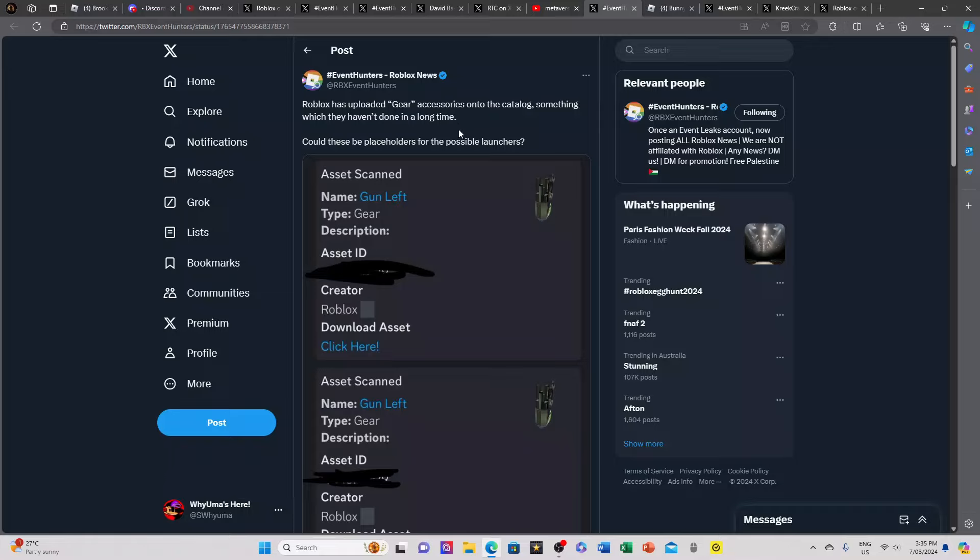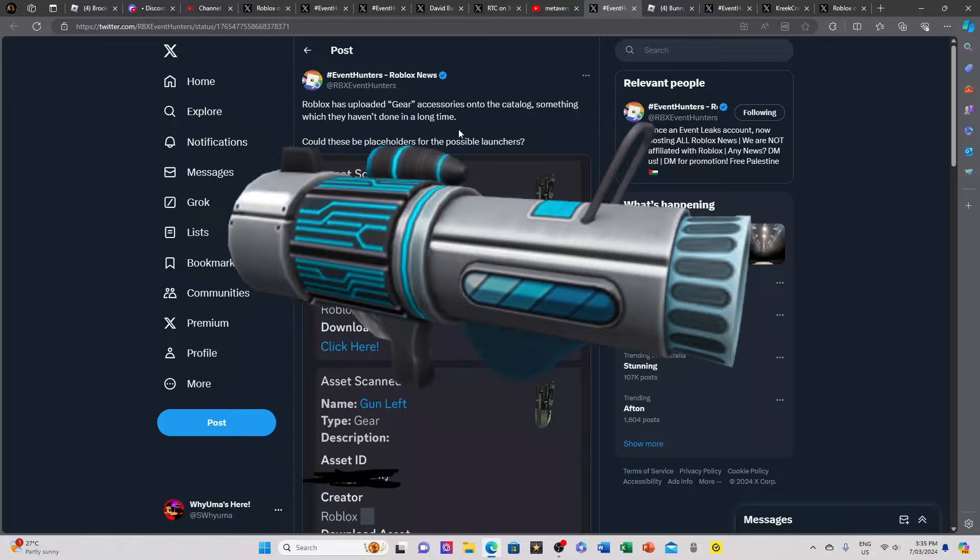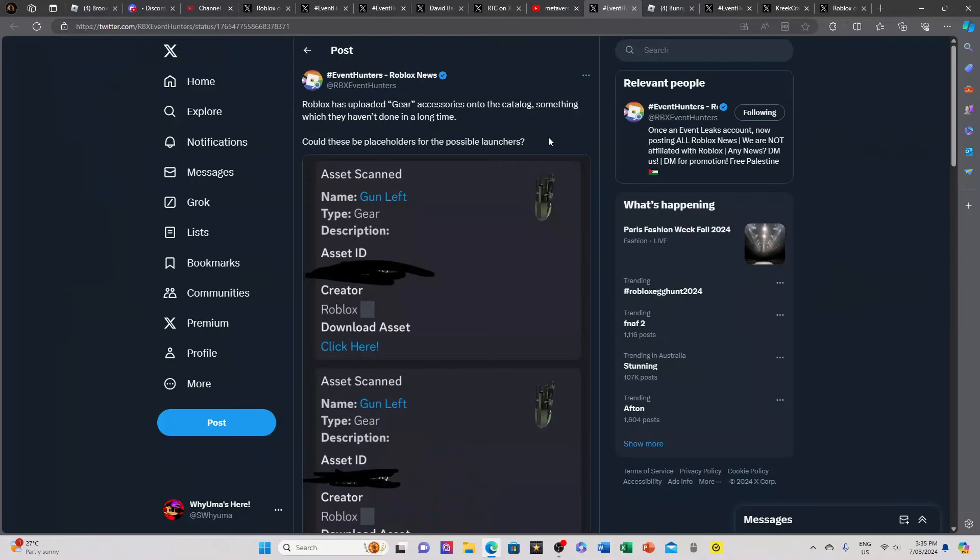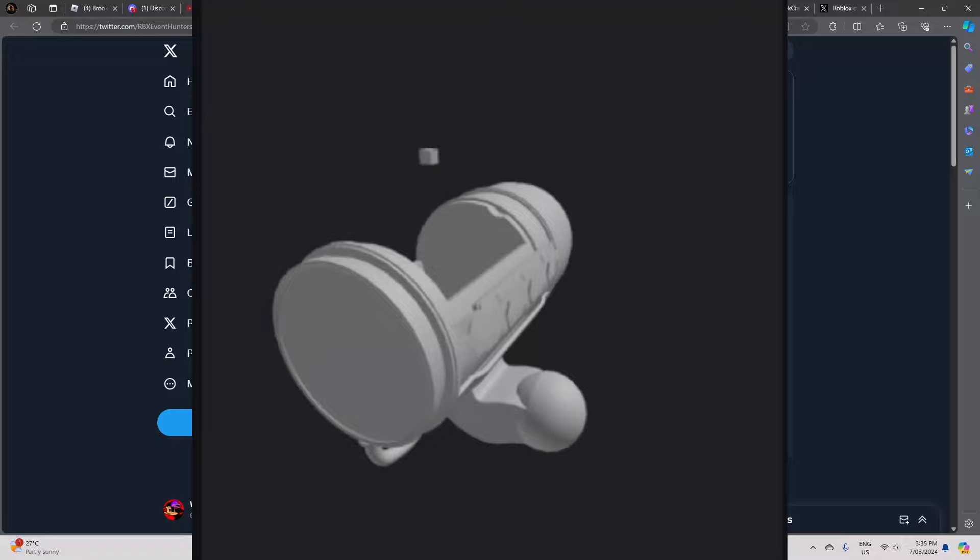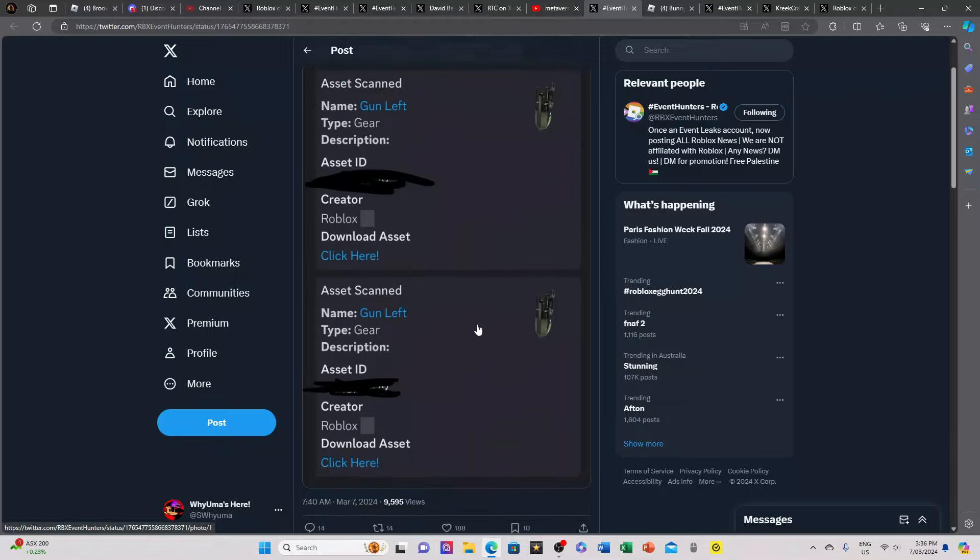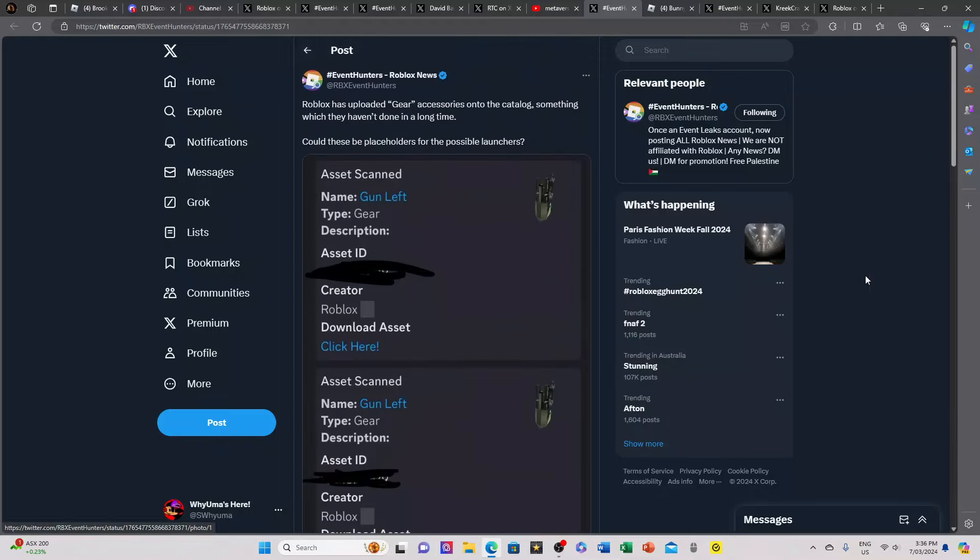These could be possible placeholders for the possible launchers. If you've seen my egg hunt leak video from before or you've seen other leaks from KreekCraft, there was a mesh or model from Minty that was clearly some sort of launcher we've never seen before on Roblox. So it could have been a possible new unique launcher for the egg hunt, and here we have gears something that Roblox has never done for the past four years.